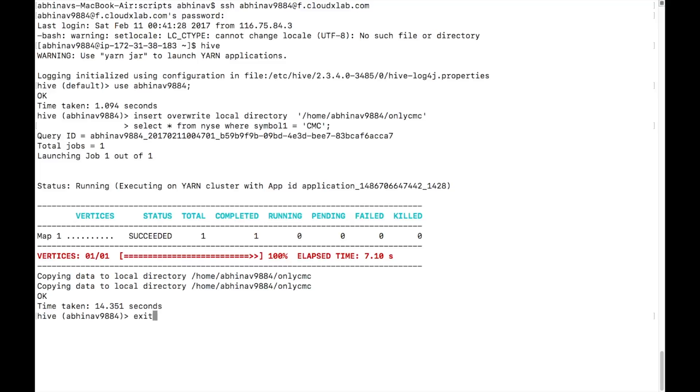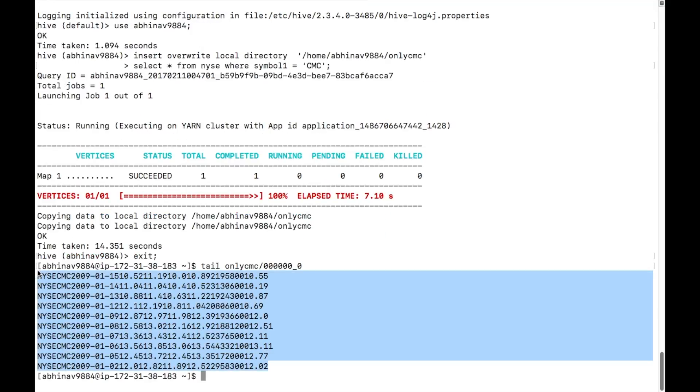Quit Hive Shell and type tail onlycmc/0000000_0, that is the file name, to see the CMC stock data.